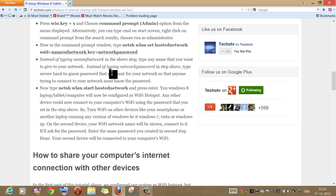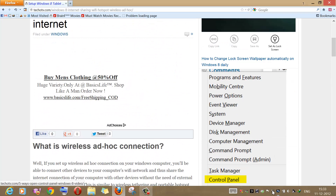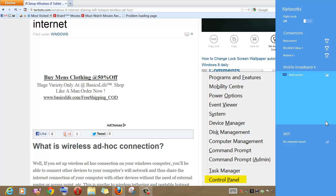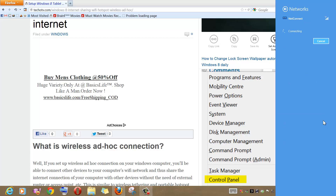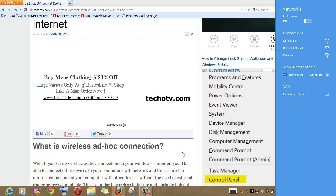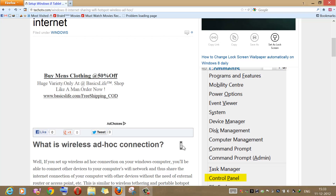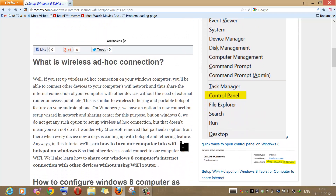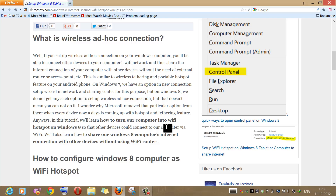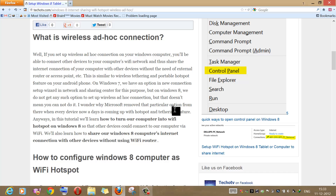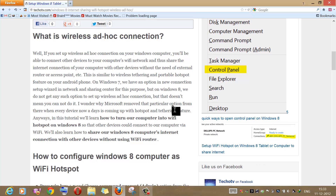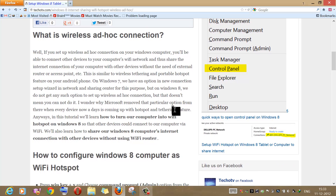To do that, first of all I need to connect my computer to the internet using a 3G USB modem. As you can see I am connecting my computer to the internet connection. Now that my computer is connected to the internet, I want to share this particular internet connection with other devices using the Wi-Fi feature. To do that I need to turn my computer itself into a Wi-Fi hotspot so that other devices could find my computer's Wi-Fi, connect to it, and use the internet connection of my computer.